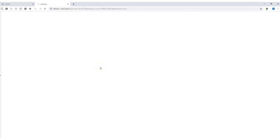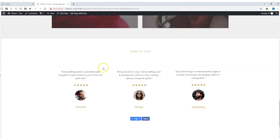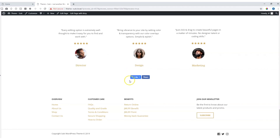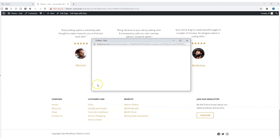A quick look on the front end and you will see the like button — you can like or unlike it. And the share button gives you the Facebook pop-out menu with all the details of your site included.